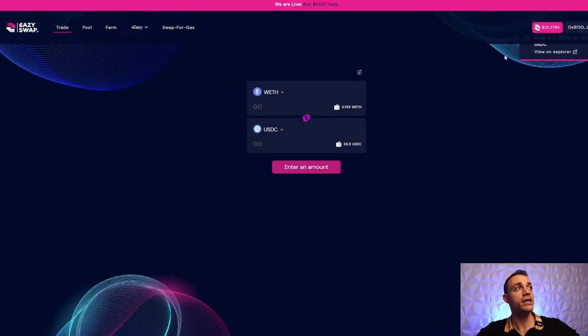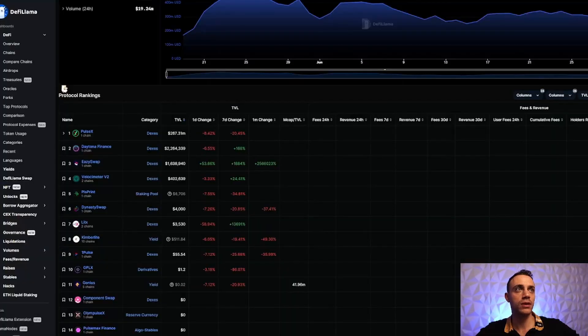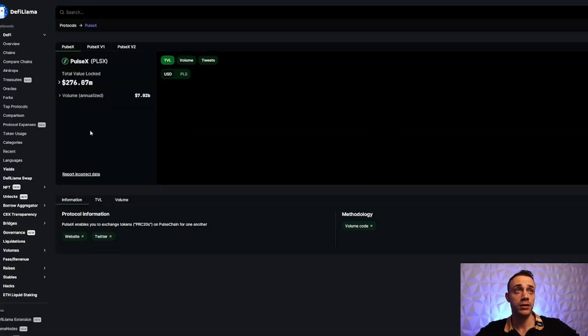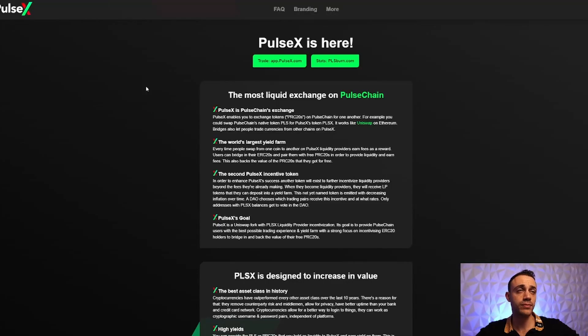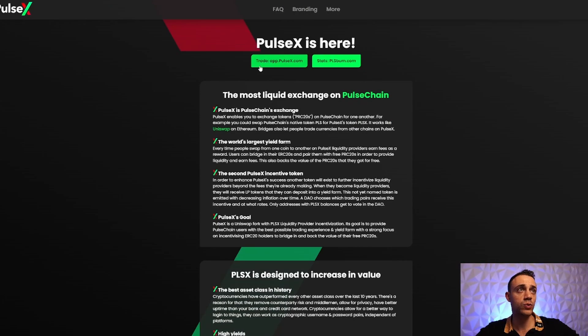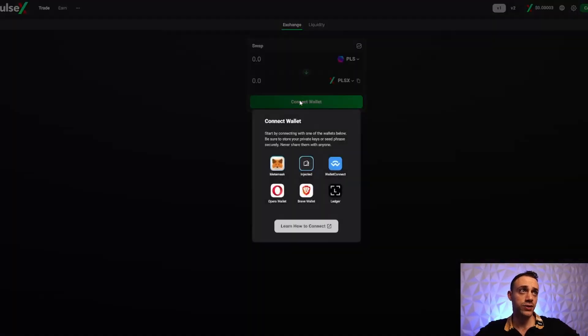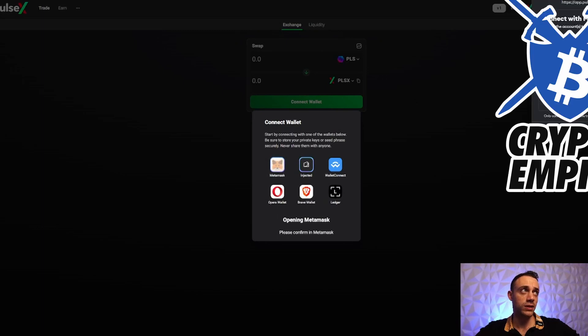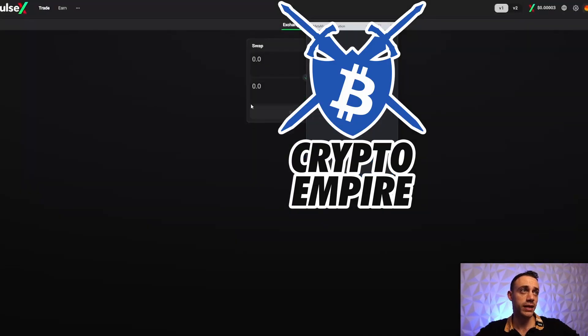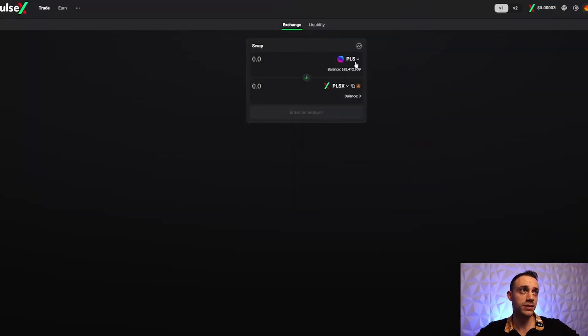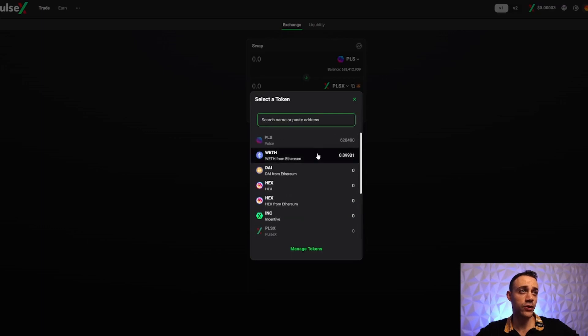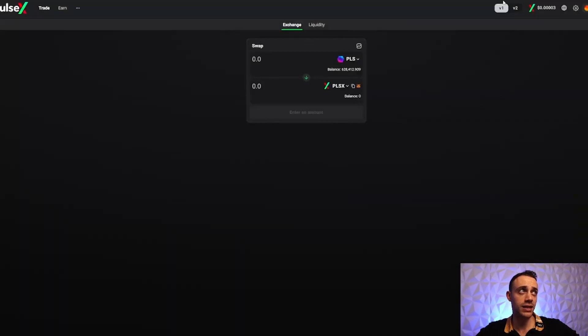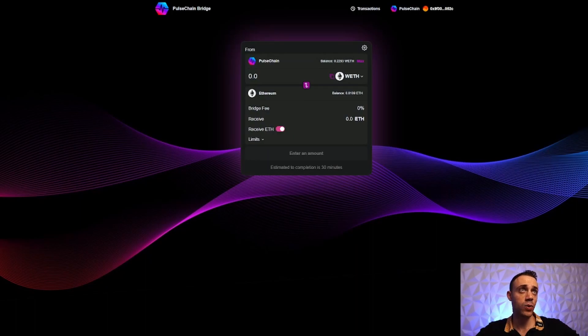This is how you use the PulseChain network. If you want to use PulseX instead of EasySwap, that's perfectly fine. Just go to app.pulsex.com, connect your MetaMask wallet - hit Next and Connect - and it's the same exact thing. You can see all your PLS and swap it for HEX, USDC, USDT, whatever you want. It's the same as EasySwap.